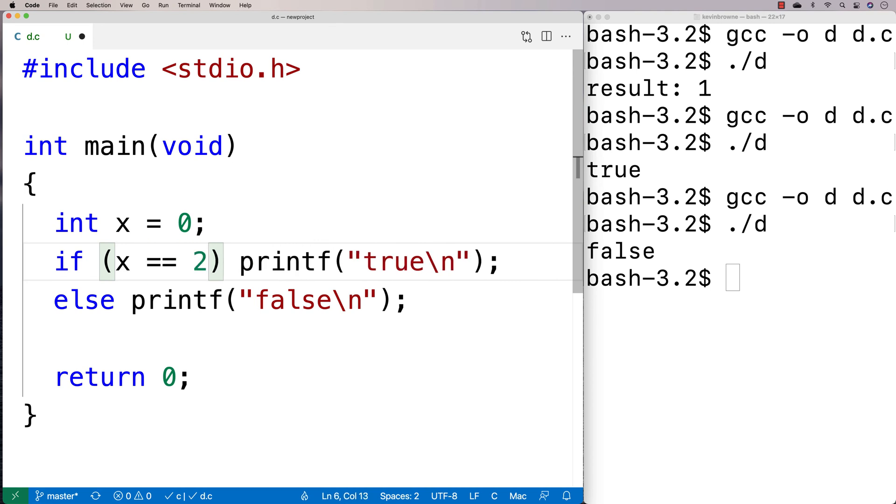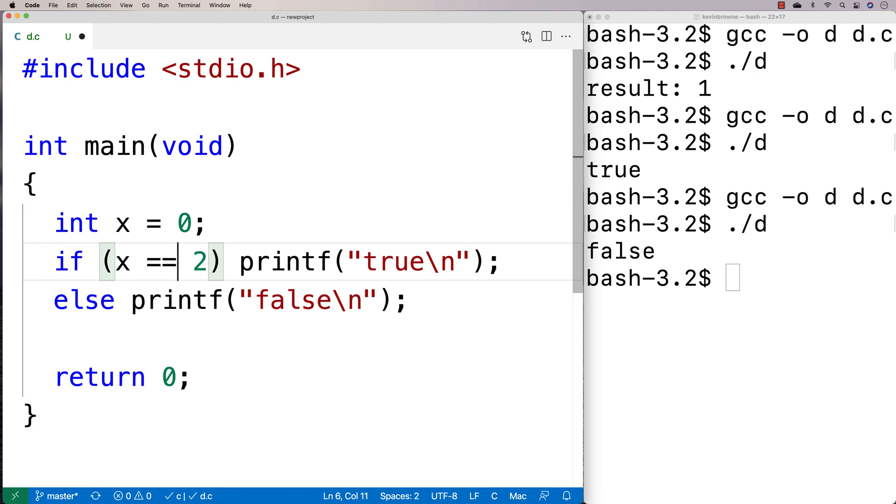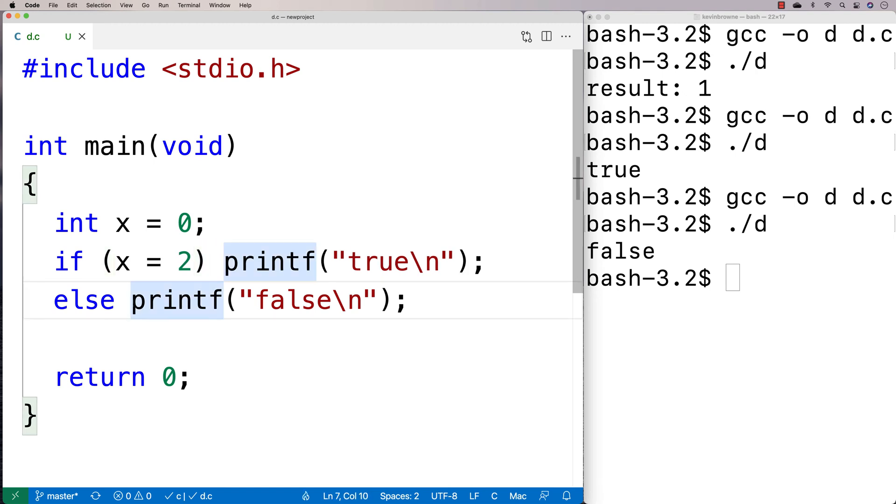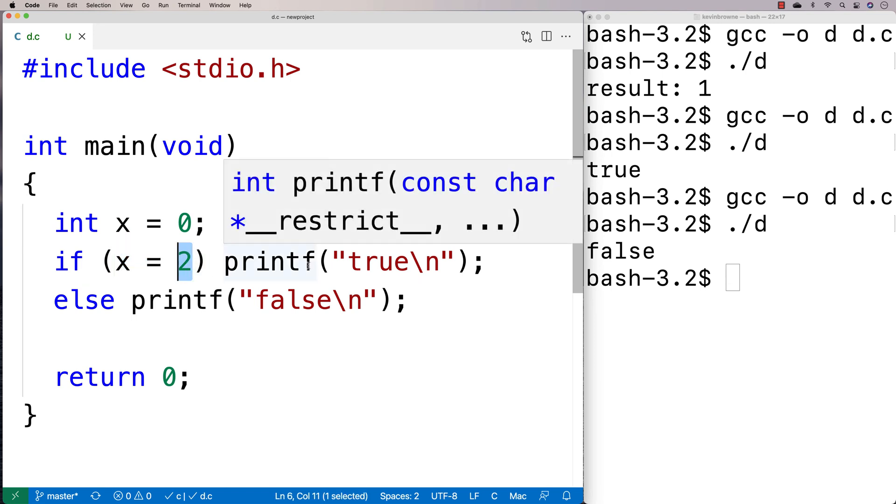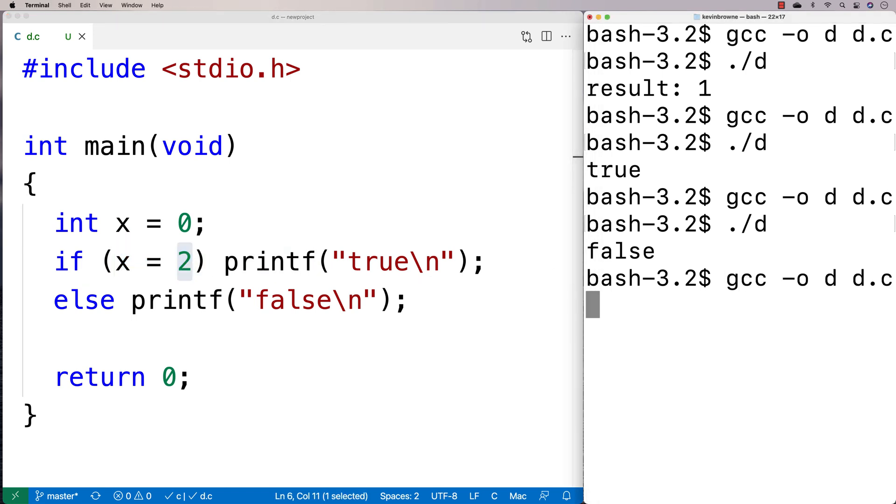But let's say that I have a bug and I forget to put in the second equals. I only put in 1. What actually happens is this is going to evaluate to 2. And we're actually going to print out true.